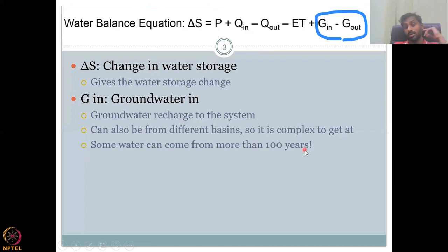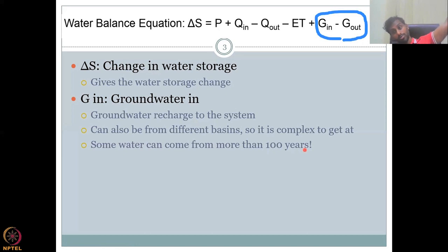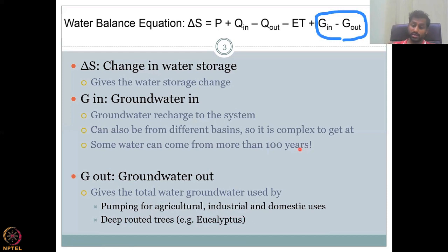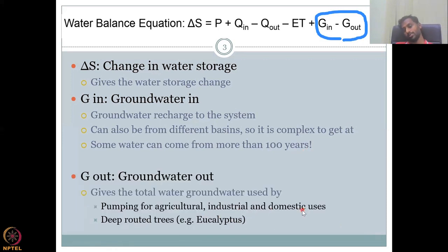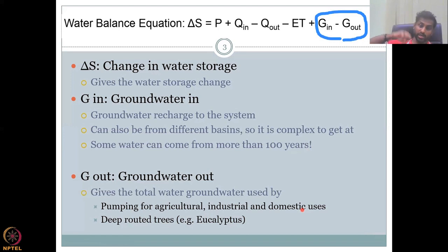Some water can come from more than 100 kilometers and it may have taken 100 years to travel. Think about how far it should have traveled without disturbances and get into the system. So G-in, which in this class we will refer to as recharge, is a very complicated parameter that cannot simply be estimated using your basin boundary.